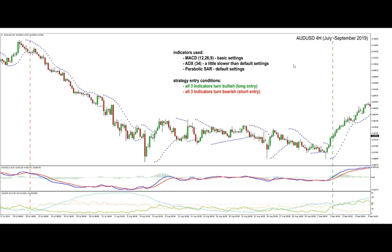The indicators are, as shown here, the MACD with basic settings, the ADX with a setting of 34 — which is a little slower than the default settings — and finally on top of it we have the Parabolic SAR with default settings.